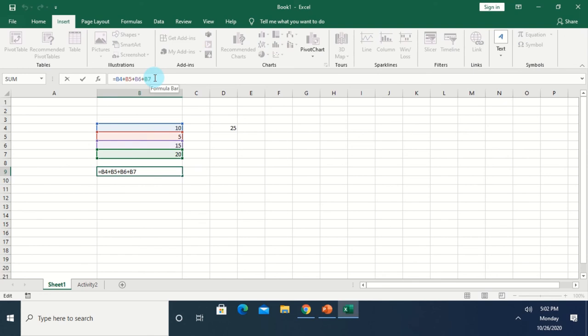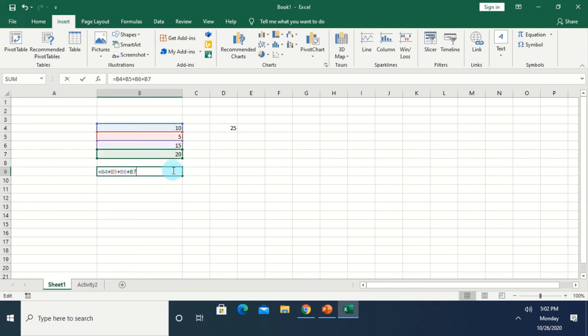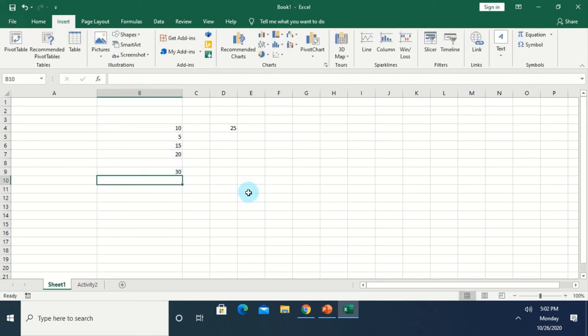If you want to edit a formula, just go back to that cell, double-click it, and make your edits or changes. That's about computation in Microsoft Excel.